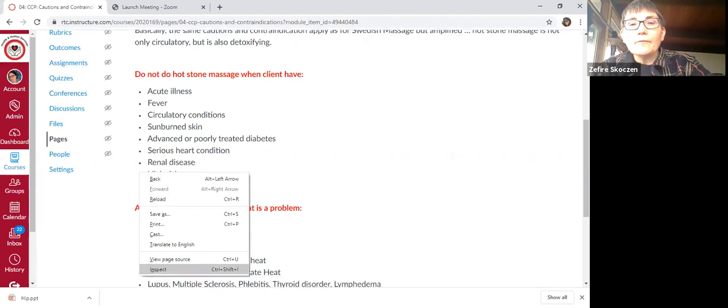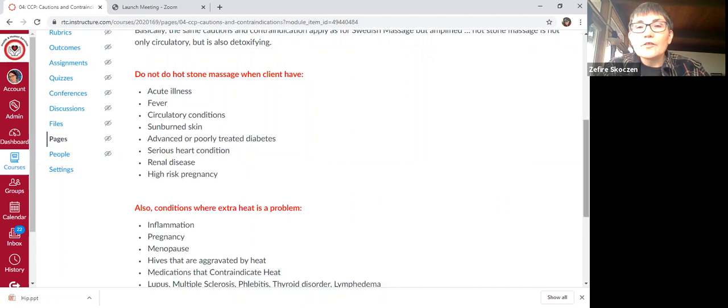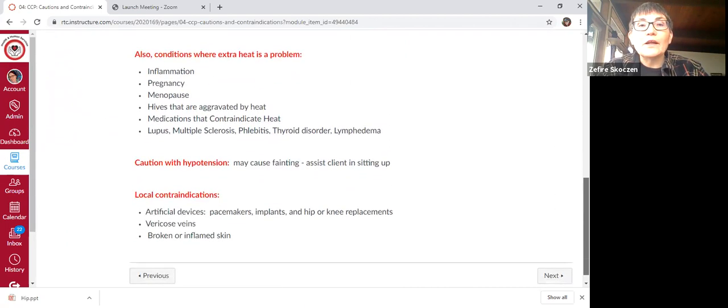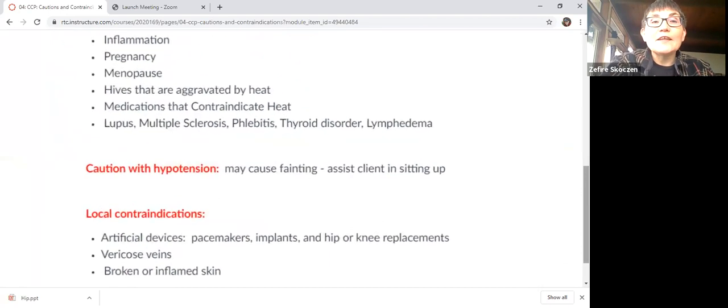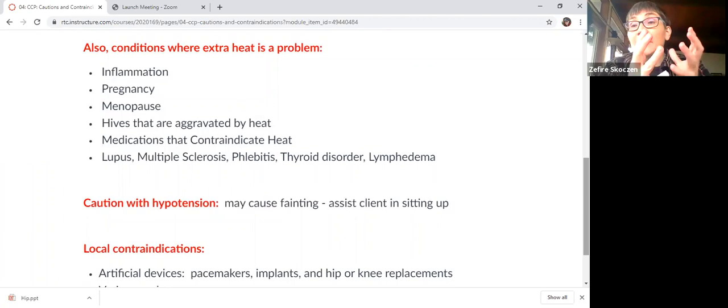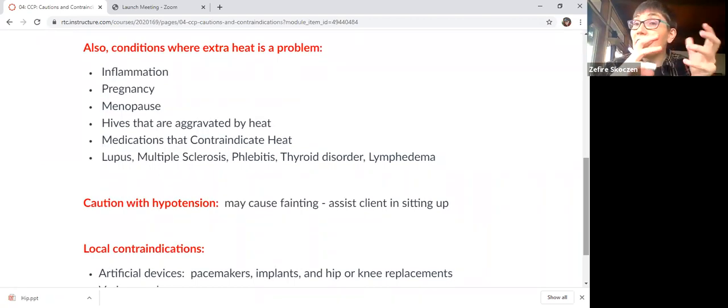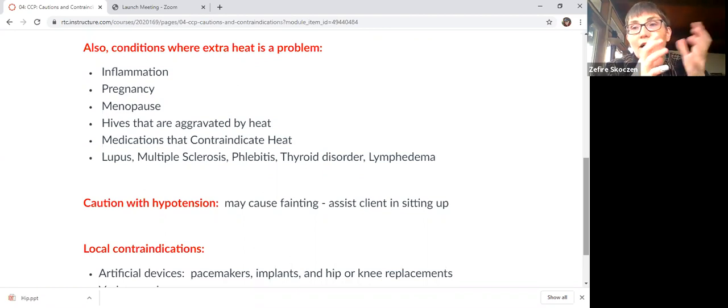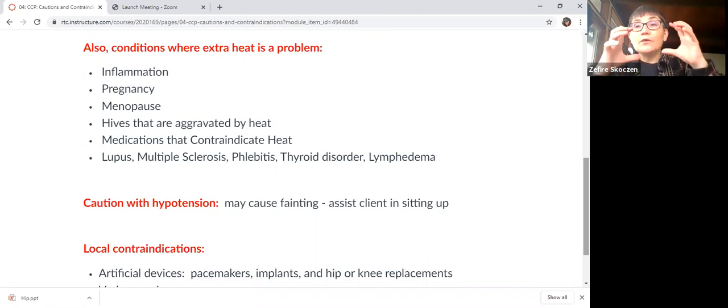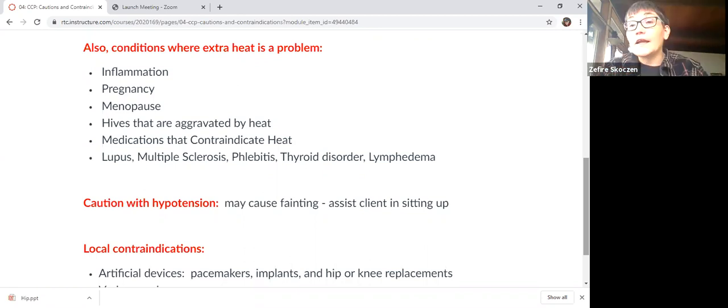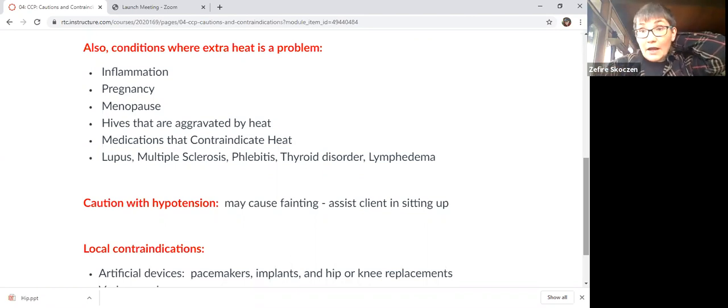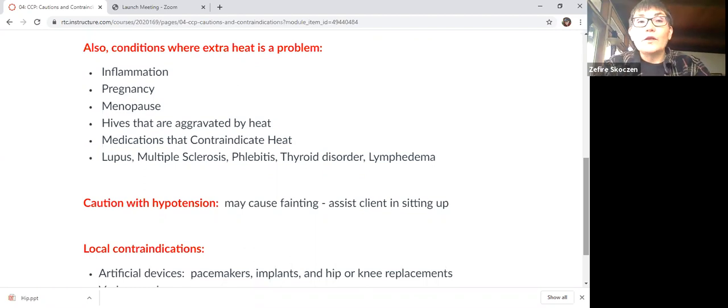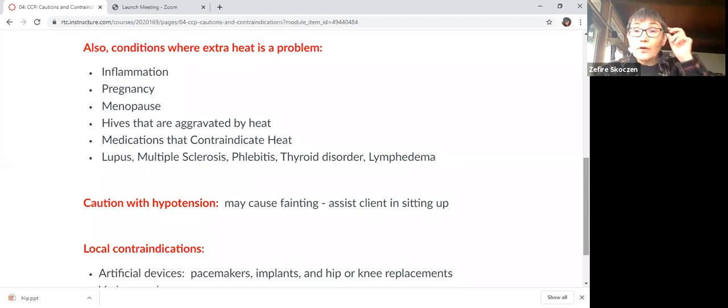And then some additional conditions or issues when heat is a problem. Obviously inflammation. So whenever there's inflammation, heat is contraindicated. So that might just be a local inflammation. Very common example, sprained ankle. We would not want to use heat on that sprained ankle or anywhere distal to it. But if it was just a minor sprain and they were otherwise okay, and they really wanted a hot stone massage, you could still work with their back.